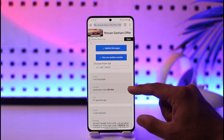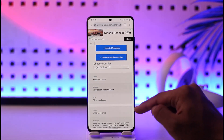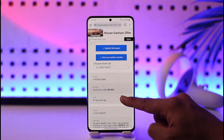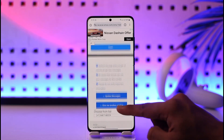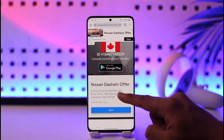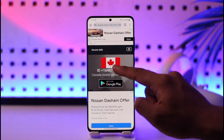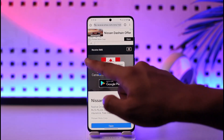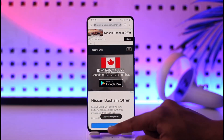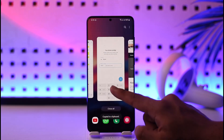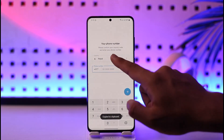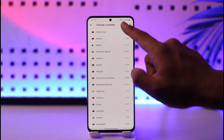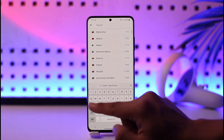Once I open this Canadian number, to check if it's working correctly you can see the verification code at the bottom. So now all I need to do is copy the phone number here.